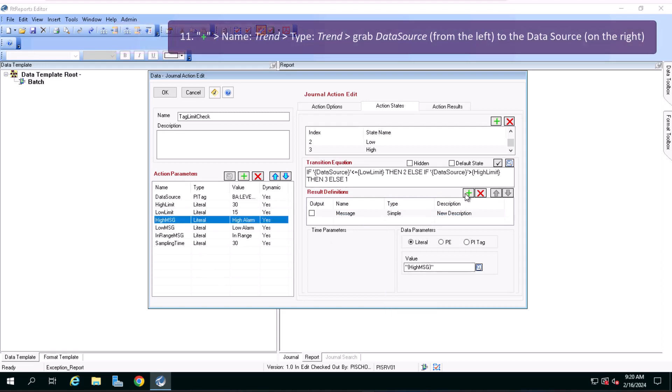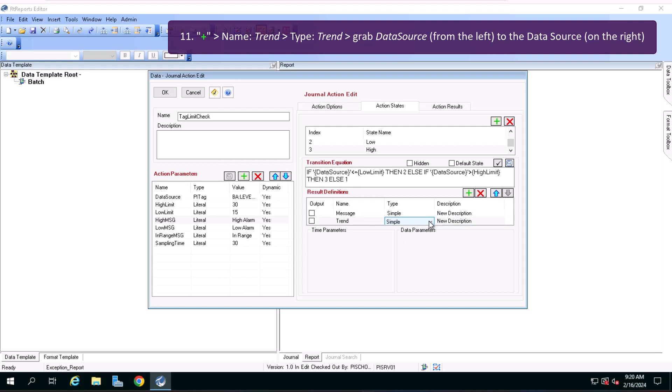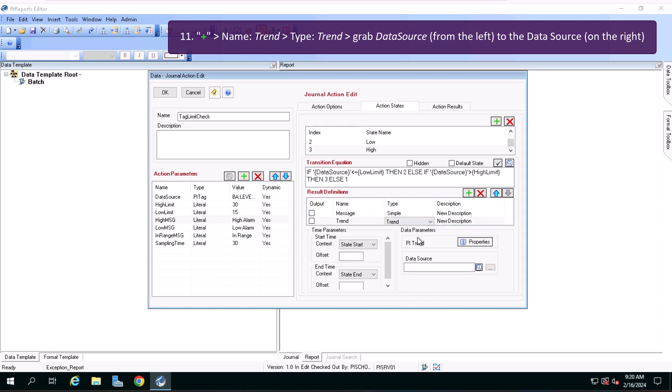Click on the green plus icon again and name it trend, select type trend, drag data source from the left to the data source field on the right.